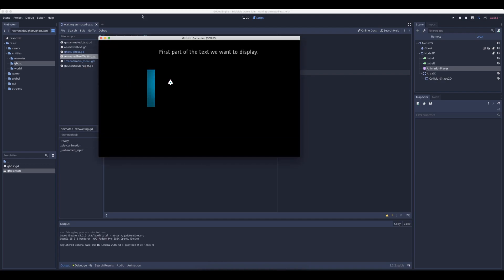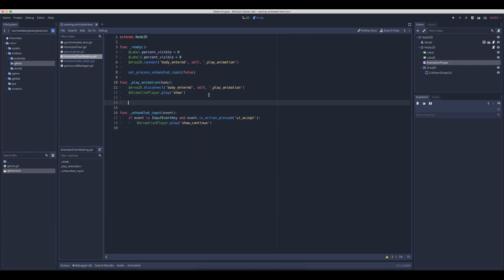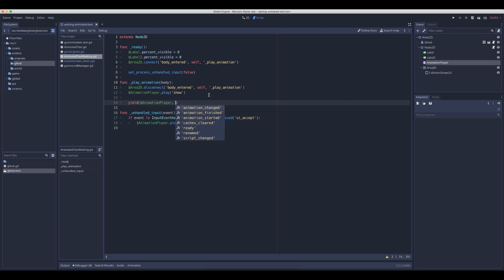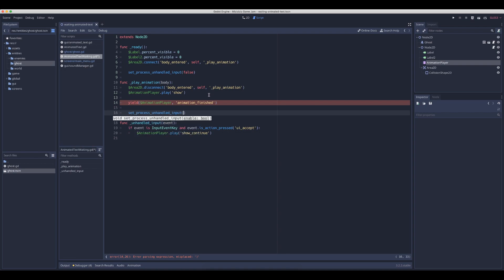And then after the animation is done, we can yield, which means wait until this event happens. So now we wait until the animation is finished, and then we can set the process unhandled input to true, which means now we're gonna listen if the space bar is pressed.